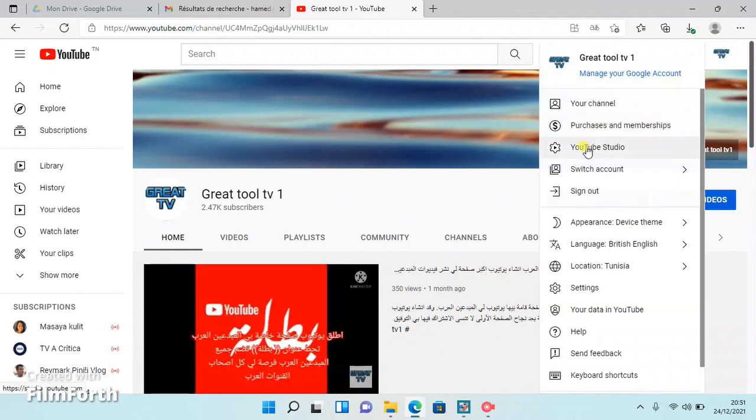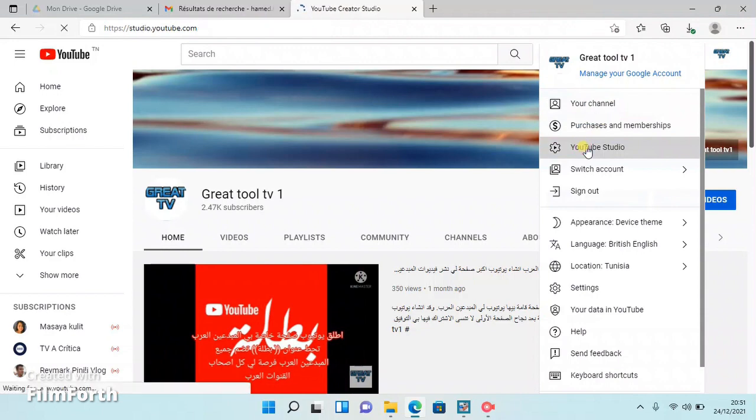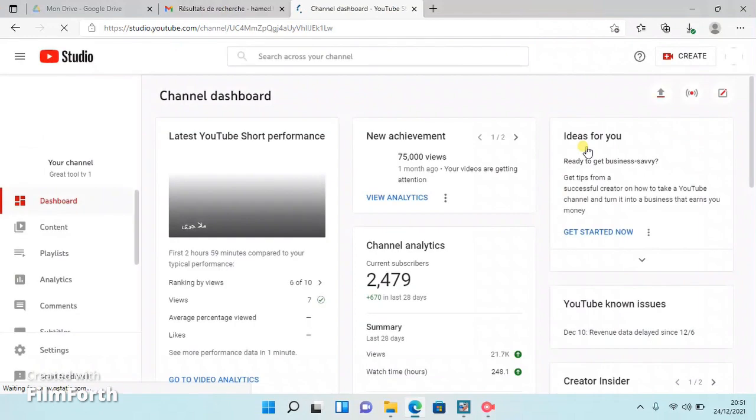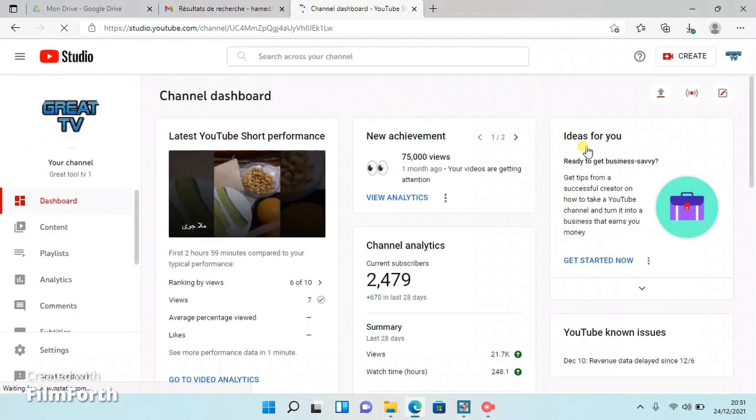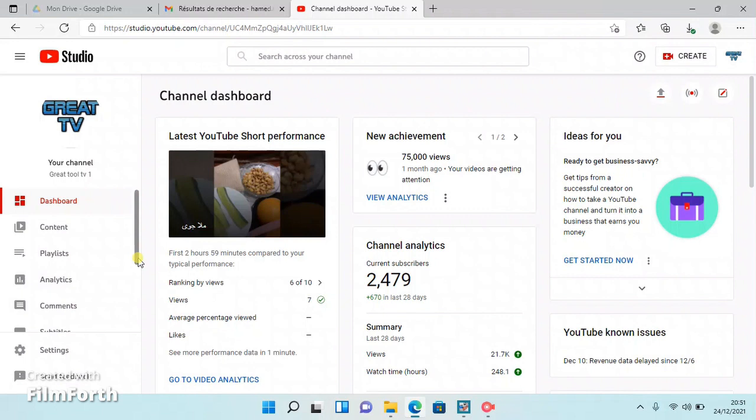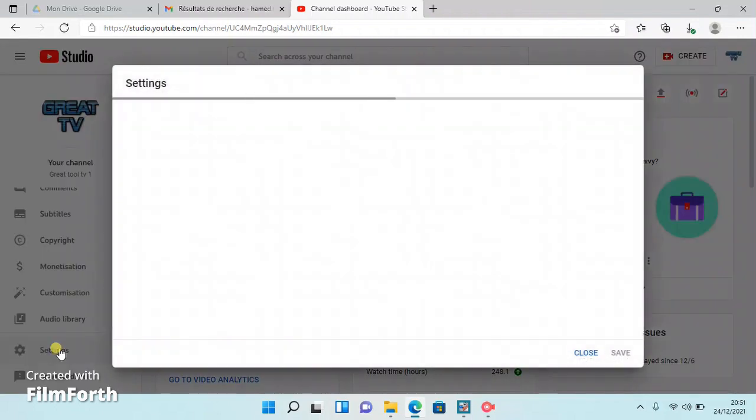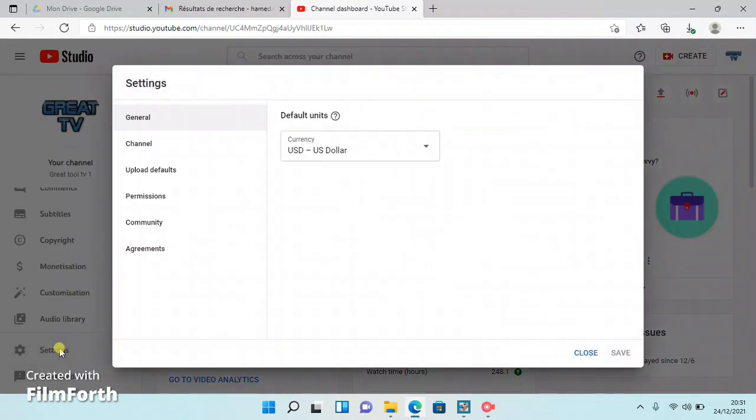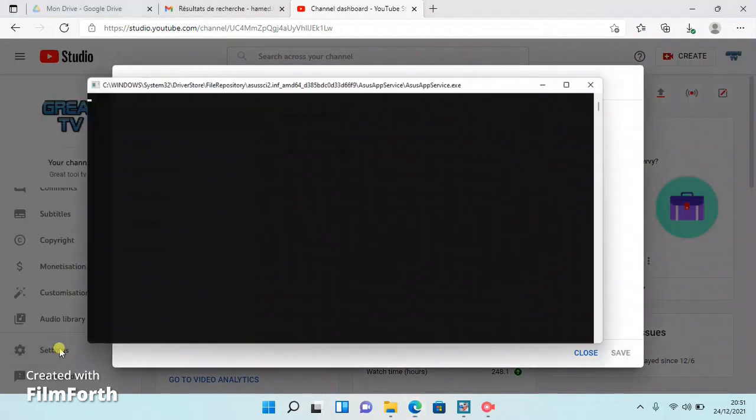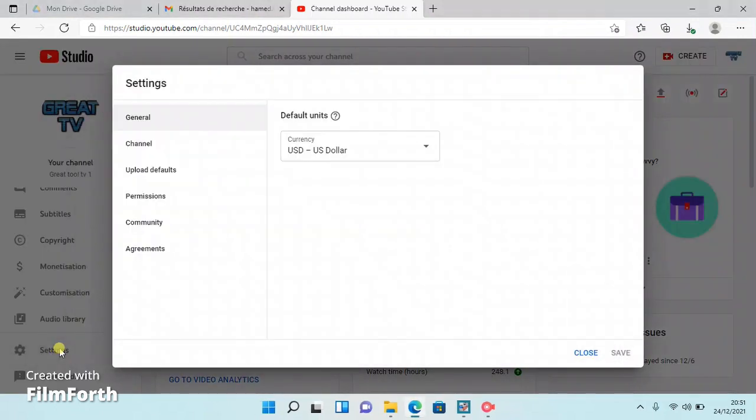Once you've done that, go to the list on the left-hand side and hit Settings. A window will appear on the center of your screen. From the list on the left-hand side, click Channel, then go and press Advanced Settings. Just to remind you, please always refer to my video so you won't miss any step.